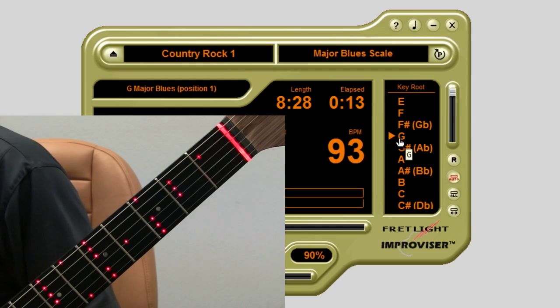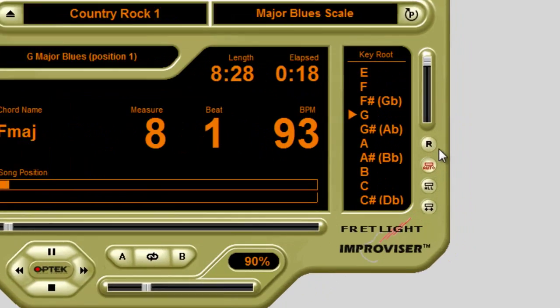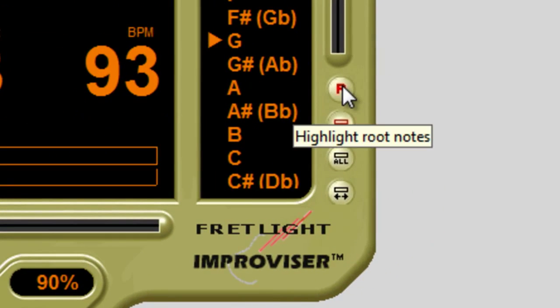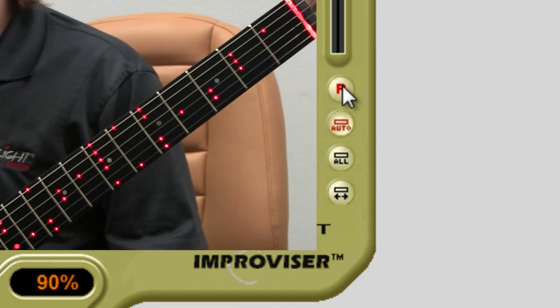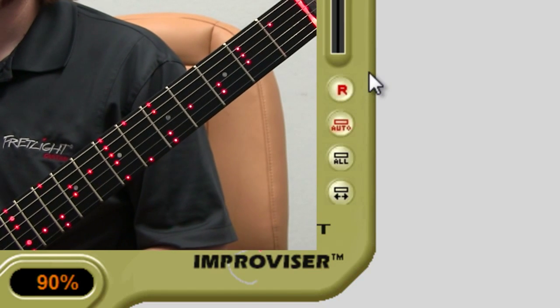The four buttons on the right control how the scale is displayed on your fret light. Let's go through them. The R button is to blink the root notes on any scale or chord tones pattern that is displayed on your fret light — a great way to resolve leads and fills.